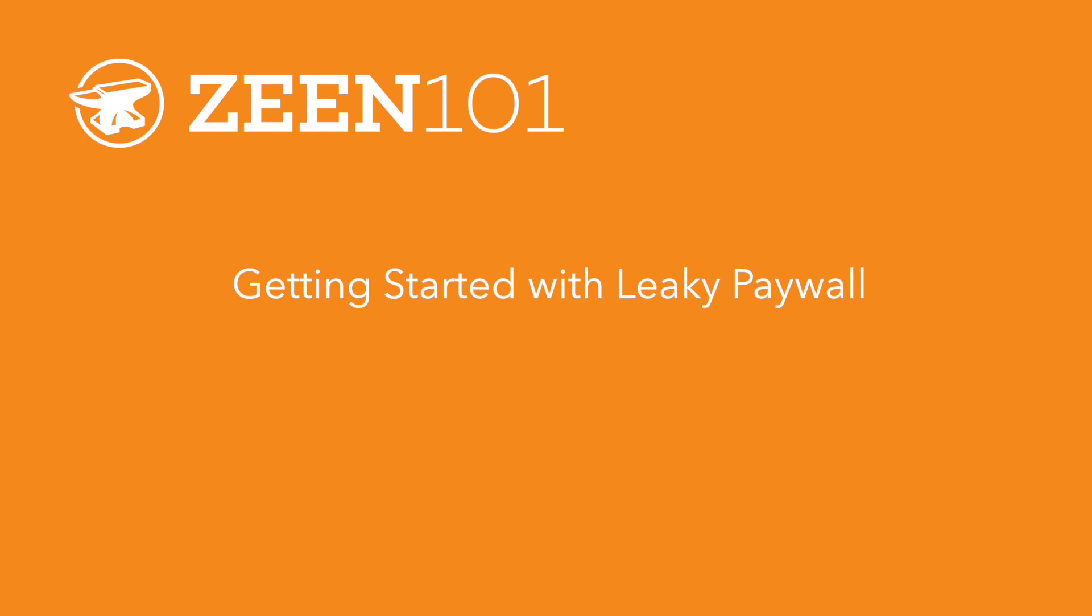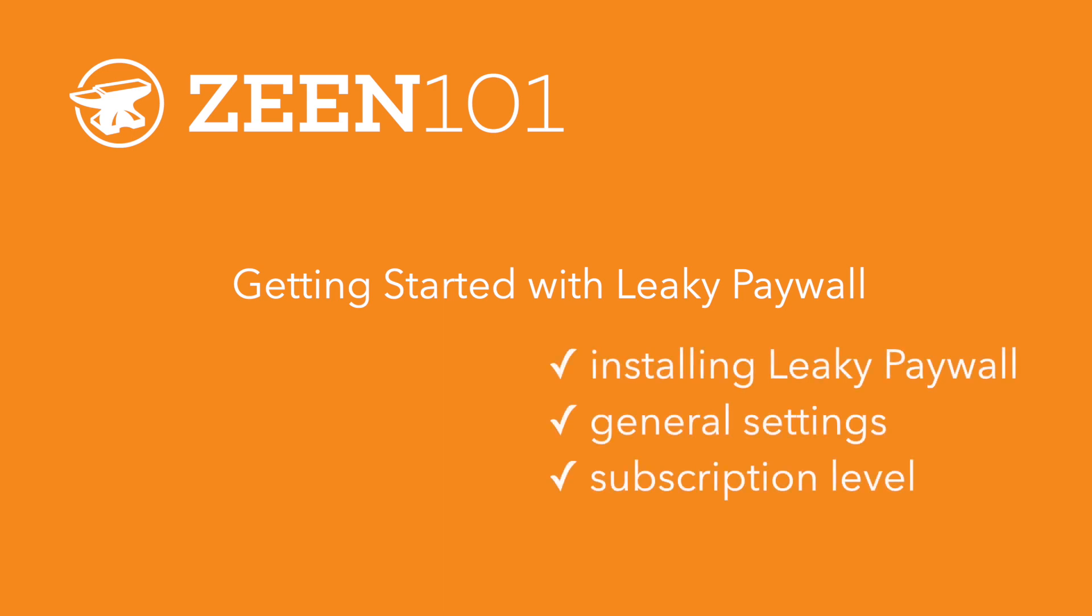Hey everyone, welcome to Zine 101. In this tutorial video we will focus on installing leaky paywall, general settings, and setting up a subscription level.